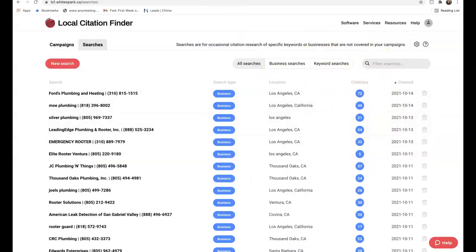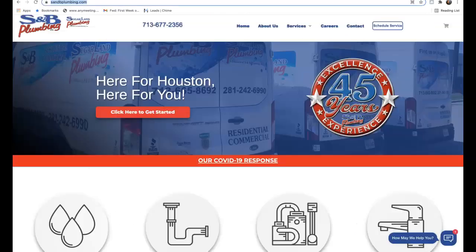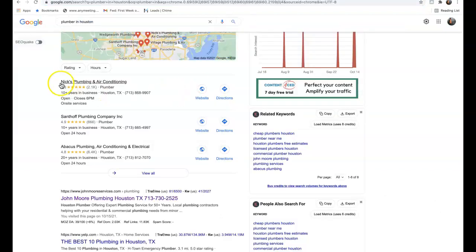So the name of the game is not only matching what our competition is doing in regards to citations, but we want to get more citations than our competition. We want to make sure that our Google My Business listing is optimized correctly so we can begin to start outranking them and start taking this traffic.